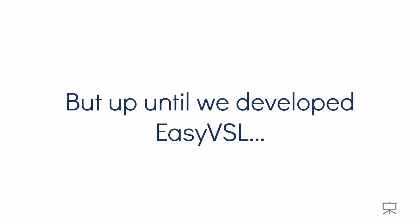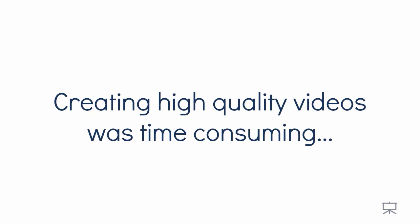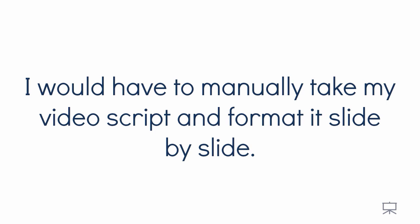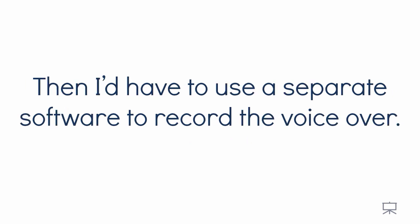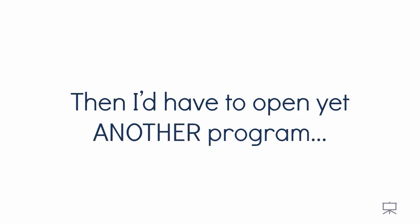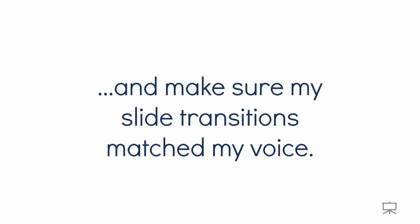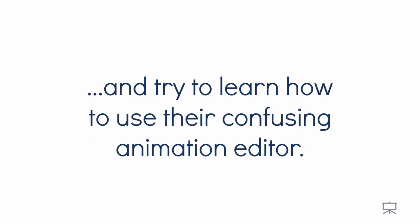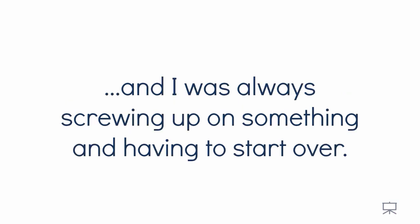But up until we developed EasyVSL, creating high quality videos was time consuming and nearly impossible to do unless you're an expert video designer. You see, if I had to try to make a video myself, I would have to manually take my video script and format it slide by slide. Then I would have to use a separate software to record the voiceover. Then I'd have to open up yet another program and make sure my slide transitions matched my voice. Then if I wanted animated effects, I would have to open up another software and try to learn how to use their confusing animation editor. It took just too much time and too much effort and I was always screwing up on something and having to start over.